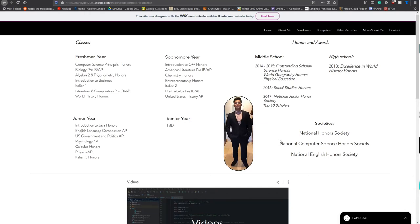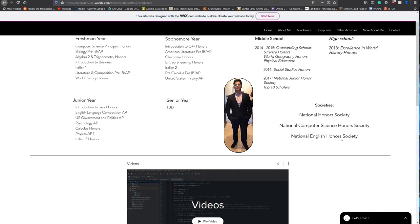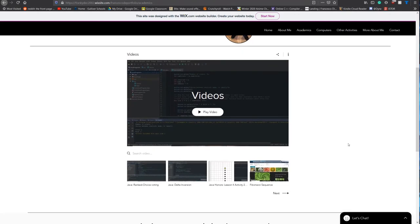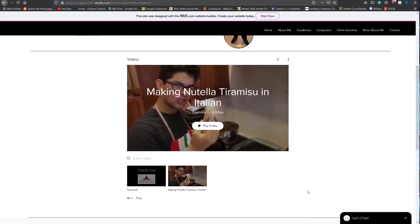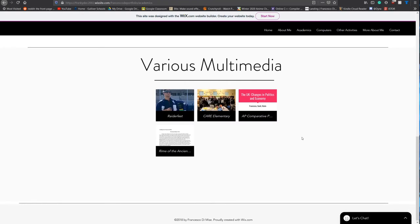Here we will see the lists of courses that I've taken throughout high school, as well as honors and awards, and then honor societies. Included in here will be videos and images about all kinds of different activities. One of my favorites is this video where, for an Italian project, I create a Nutella tiramisu where I speak completely in Italian, introducing the recipe and the steps in order to create this treat. I also have various multimedia, including images, slideshows, and text-based projects for all kinds of different classes, ranging from computer science to politics to English classes.